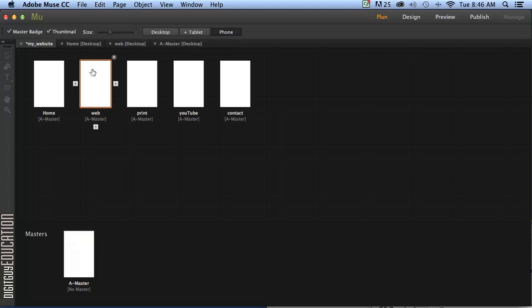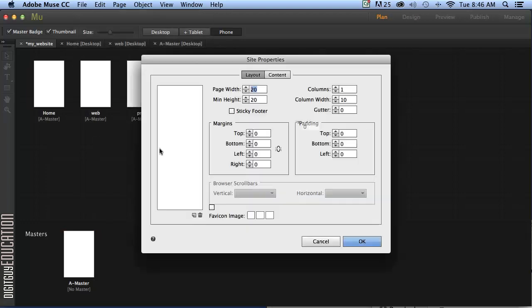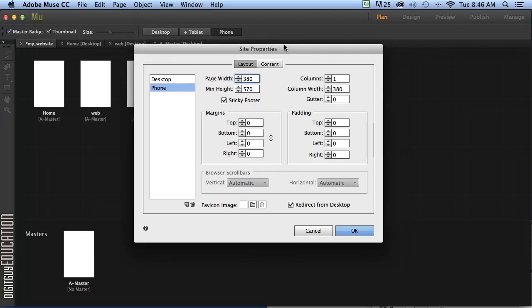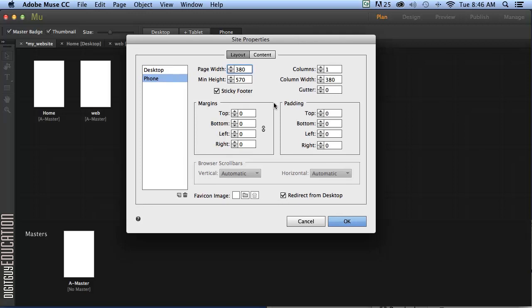So let's have a look at the site properties. If we want to adjust any of this let's have a look. Now the mobile phone world is extremely diversified in terms of the phones you can get. The iPhone, the Samsungs, the Galaxies, whatever. They all have different resolutions. So for this one here we're just going to keep it very standard.